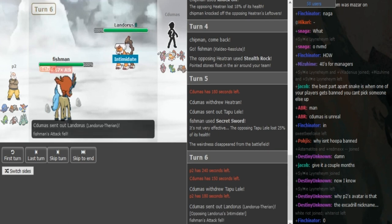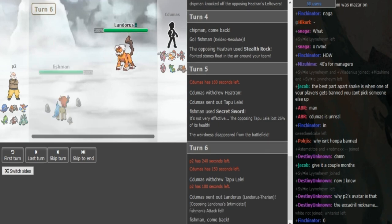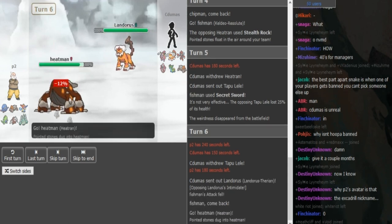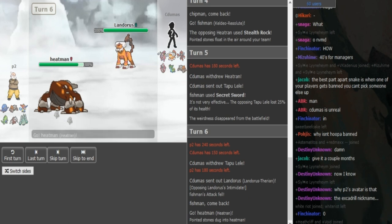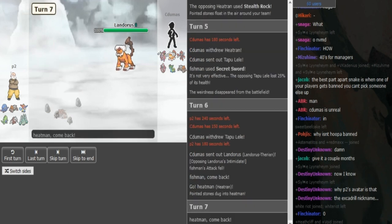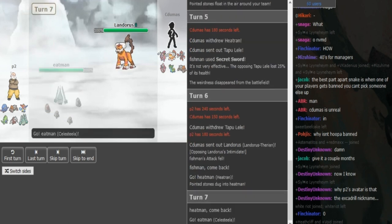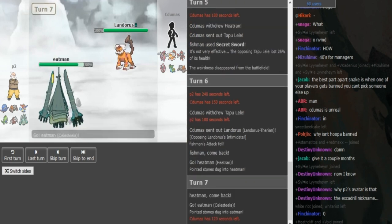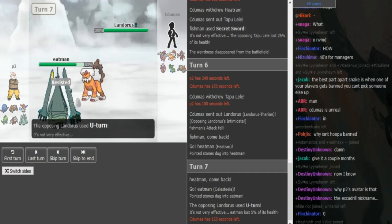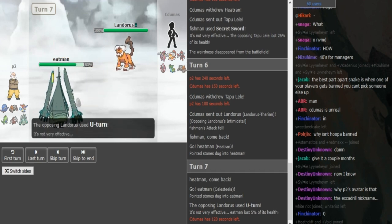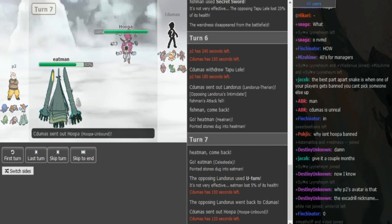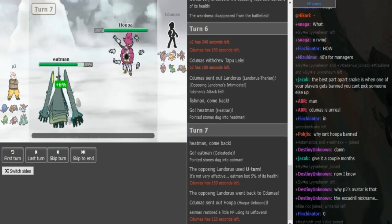He doubles out into Landorus, predicting the Heatran, which is a really nice play. If he went Celesteela that wouldn't have worked, but I think P2 wants to keep his Celesteela healthy. I think Cidumaz should U-turn here, nice play to keep offensive momentum. Now he can go in his Hoopa here.